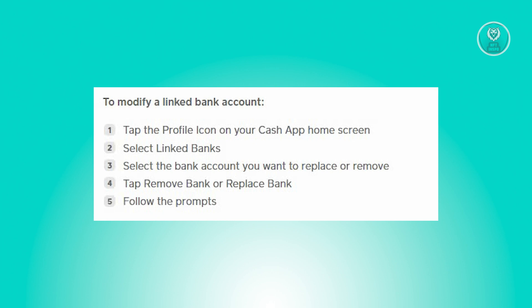To make changes on the linked bank accounts on Cash App, you first need to navigate to your Cash App home screen and tap on the profile icon, which is usually at the top right. Then choose the option for 'Link Banks' from the menu — you may need to scroll down a bit to see it.